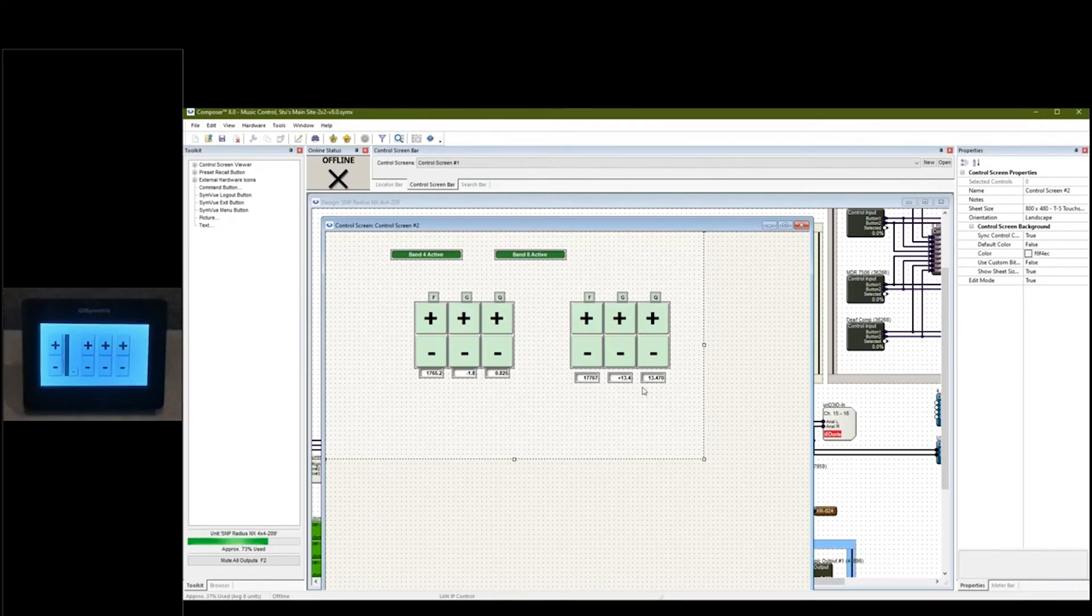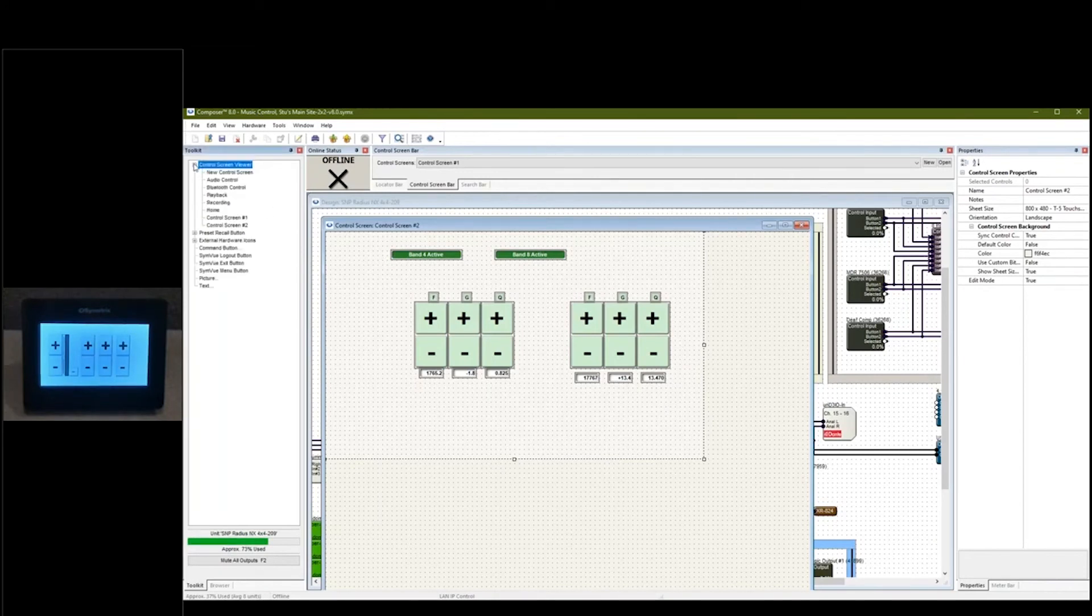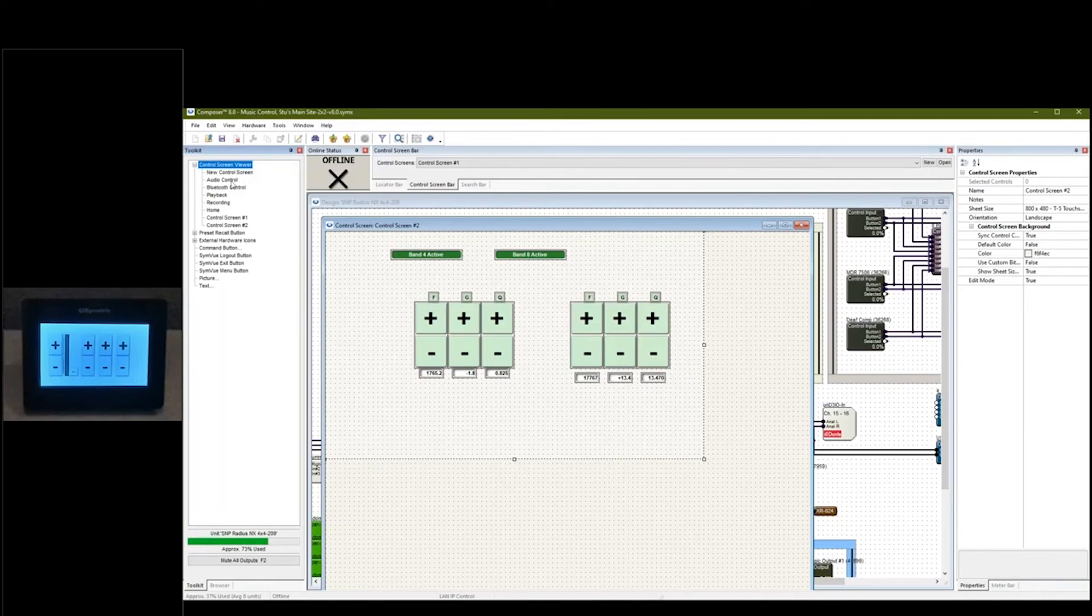In your toolkit when you're creating control screens, you go up to your control screen viewer area and you have a button for the control screens that you've already created. As you can see, I have ones from my previous control screens that you saw, and then the two new ones I just created.